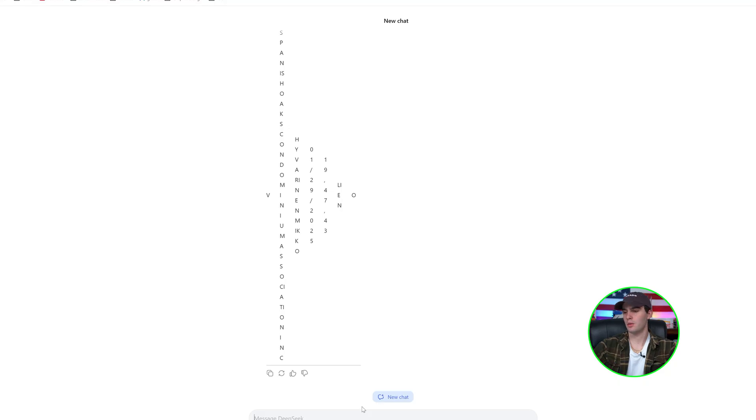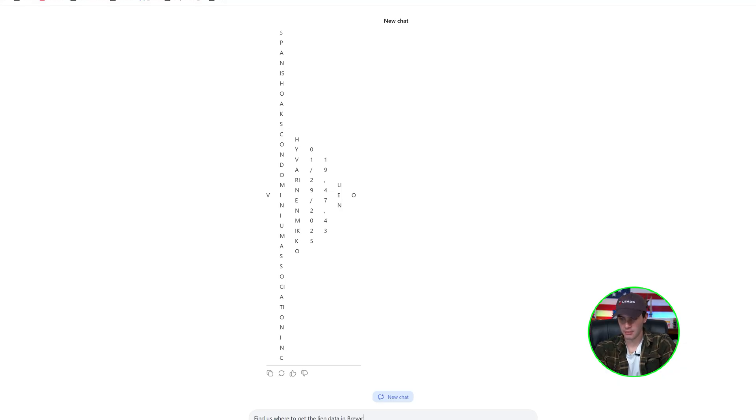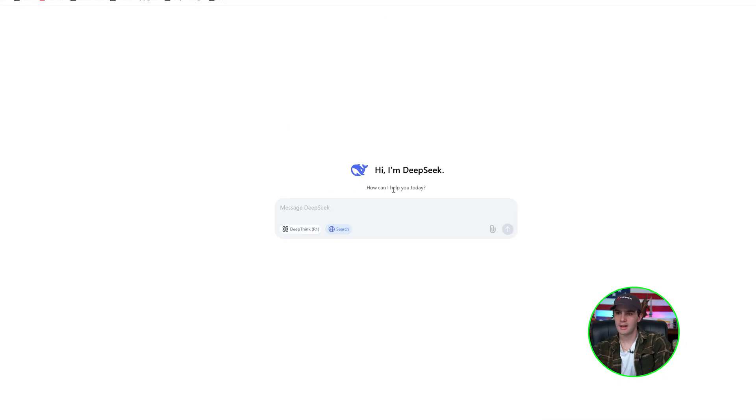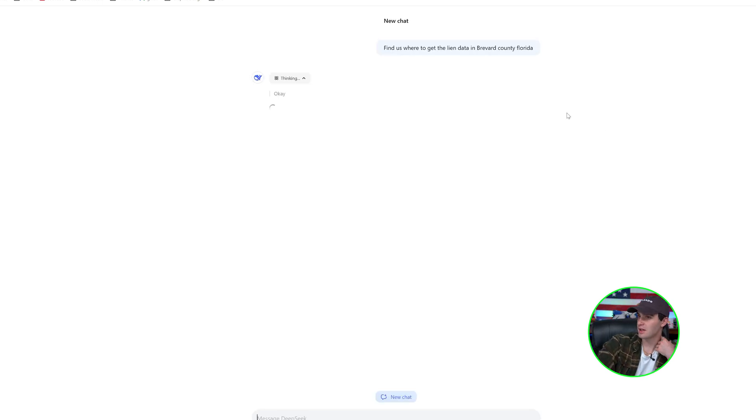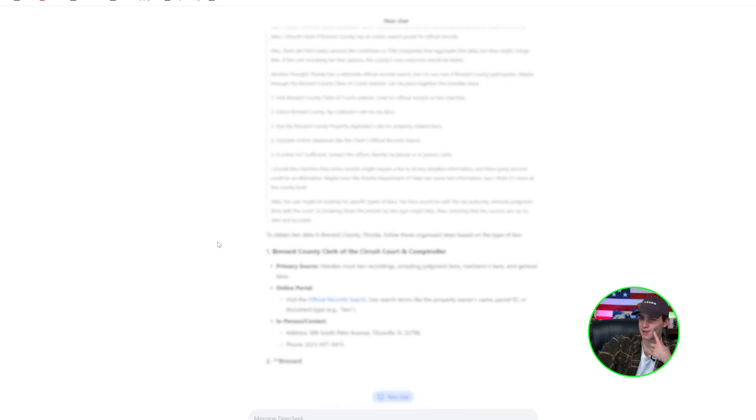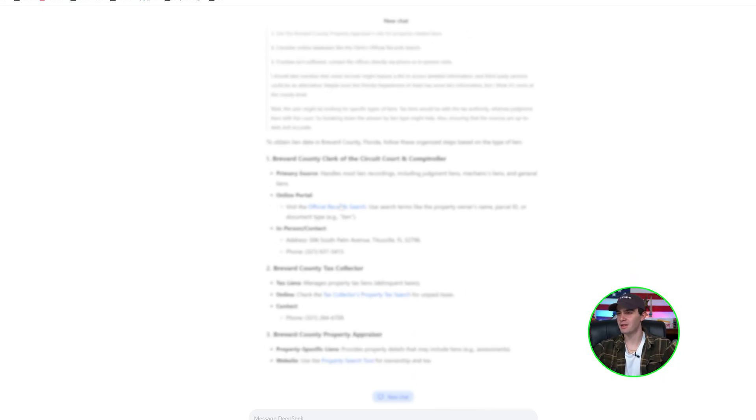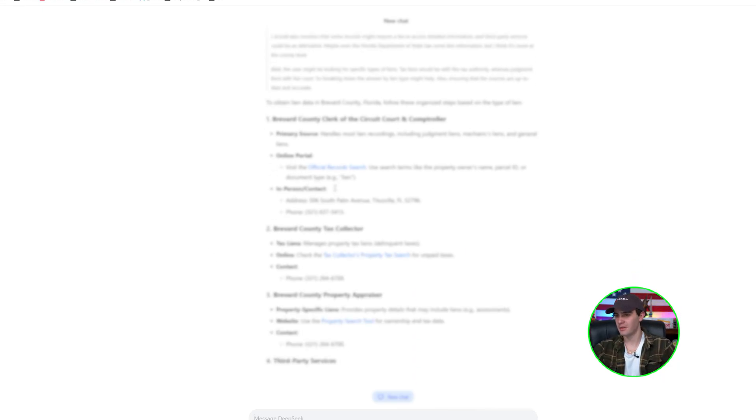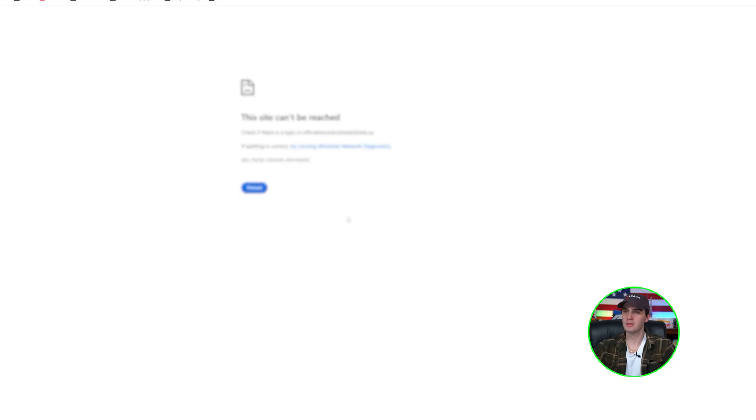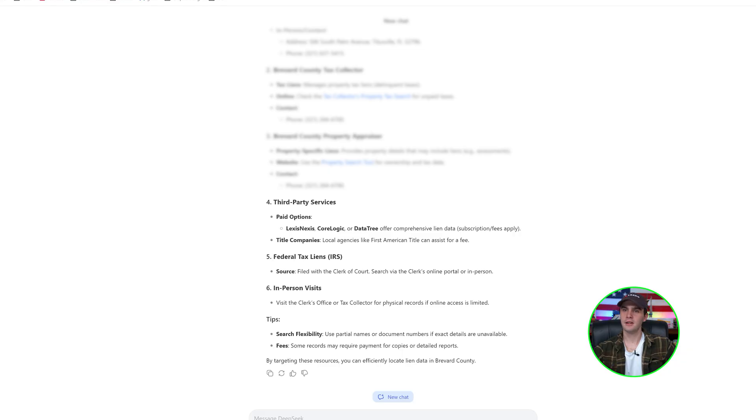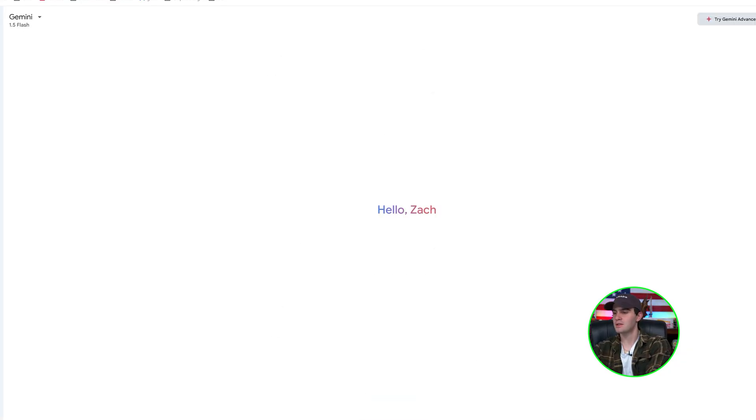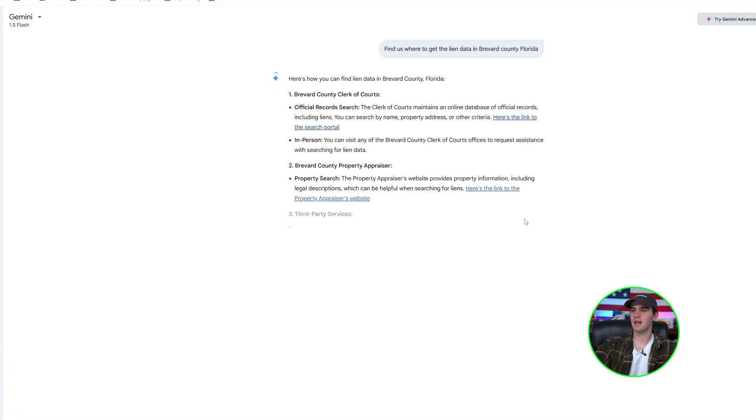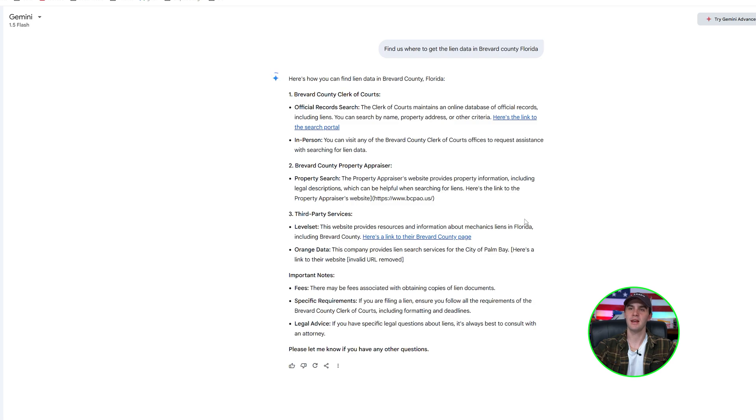And on top of that too, we can ask another question, go to search and just be like, find us where to get the lien data in Brevard County, Florida. Next here, we're going to just ask us where to get the lien data in Brevard County, Florida. And let's use deep think here and just see what it says. See if we could scrape the internet for this for us. So boom, right there, it's giving us the online portal. Ooh, that's money right there. So I mean, still displaying the info shows me where to call, but we're just going to go to official record search. Beautiful. Now it displays all the information we need right here.